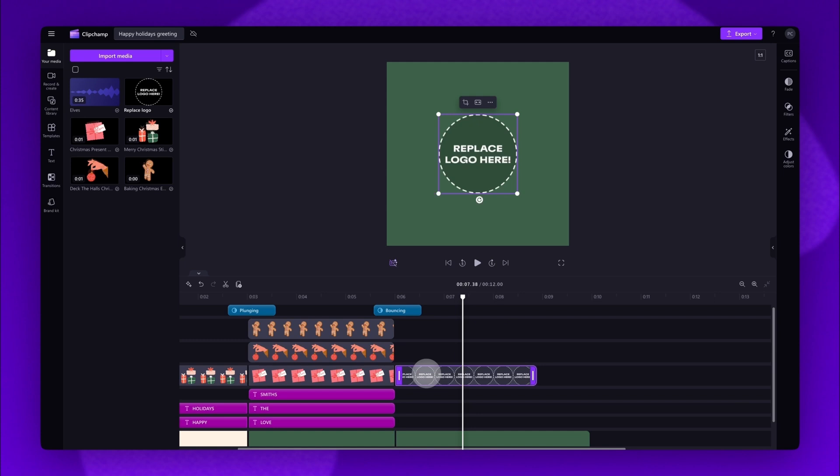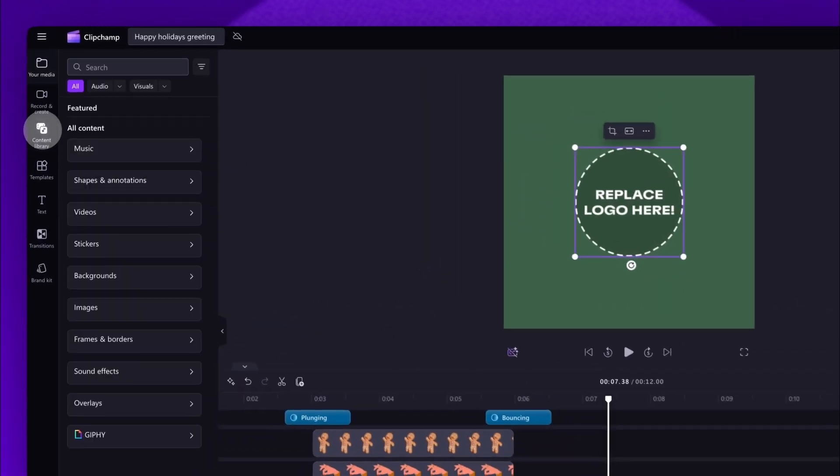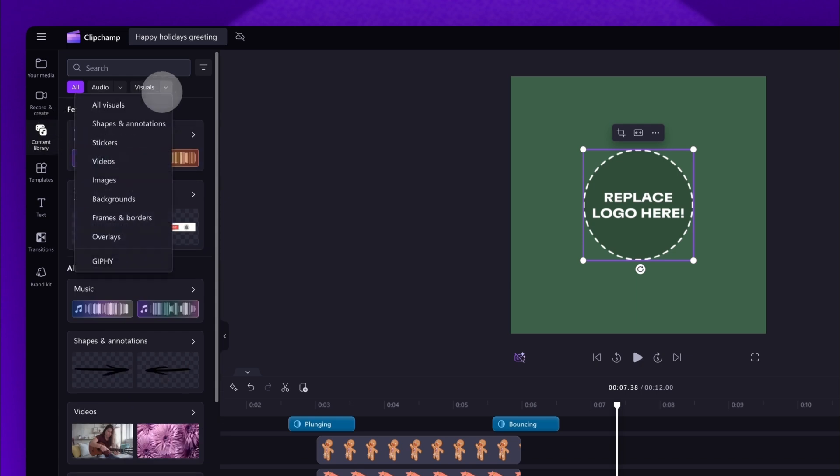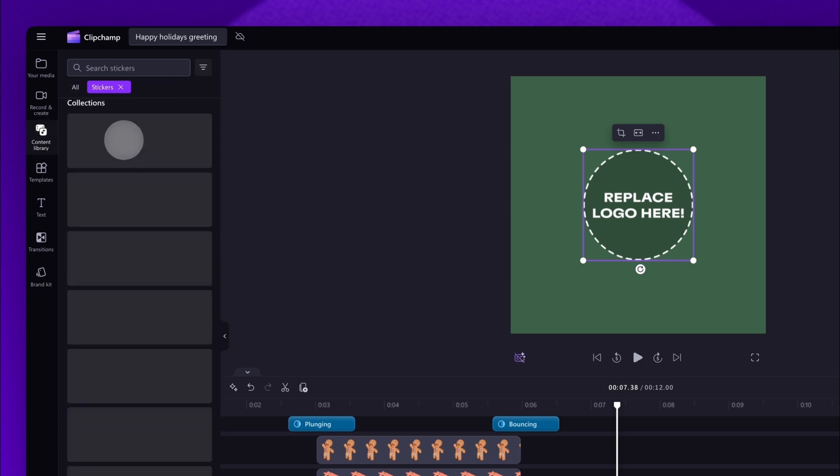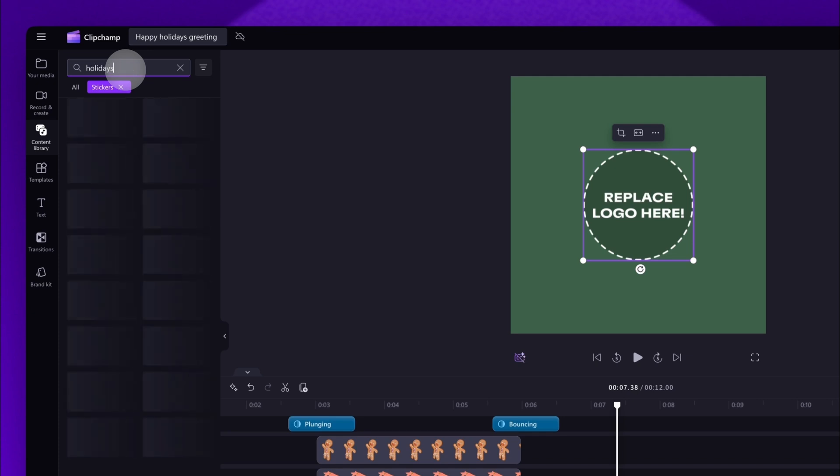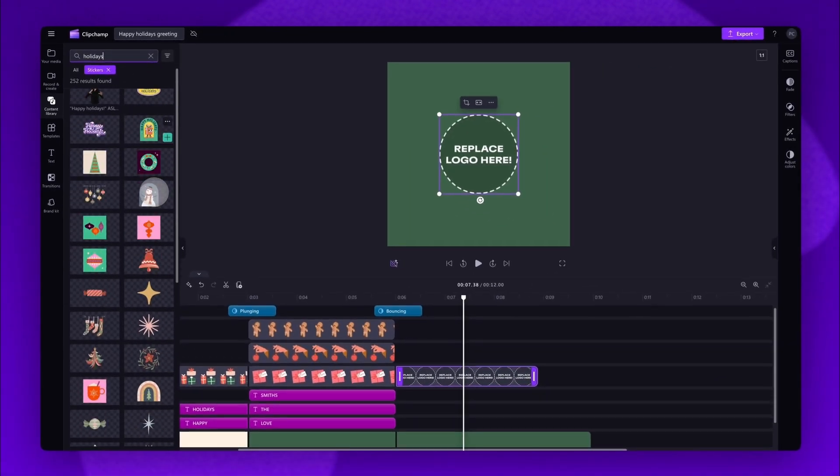Do the same for the logo asset. Then to update that logo asset, either use one of the stickers that's already loaded in or find something different by clicking into the content library tab, selecting the drop down arrow of the visuals tab, and clicking into stickers. You can search for something specific in the search bar, for example holiday.